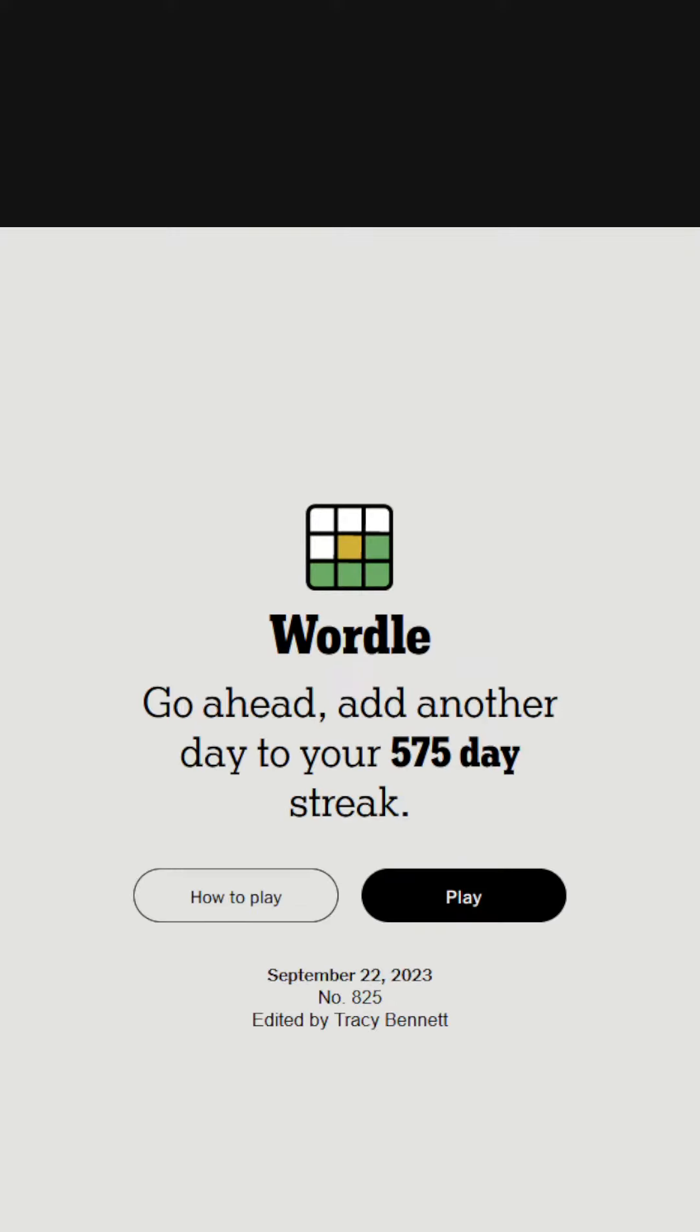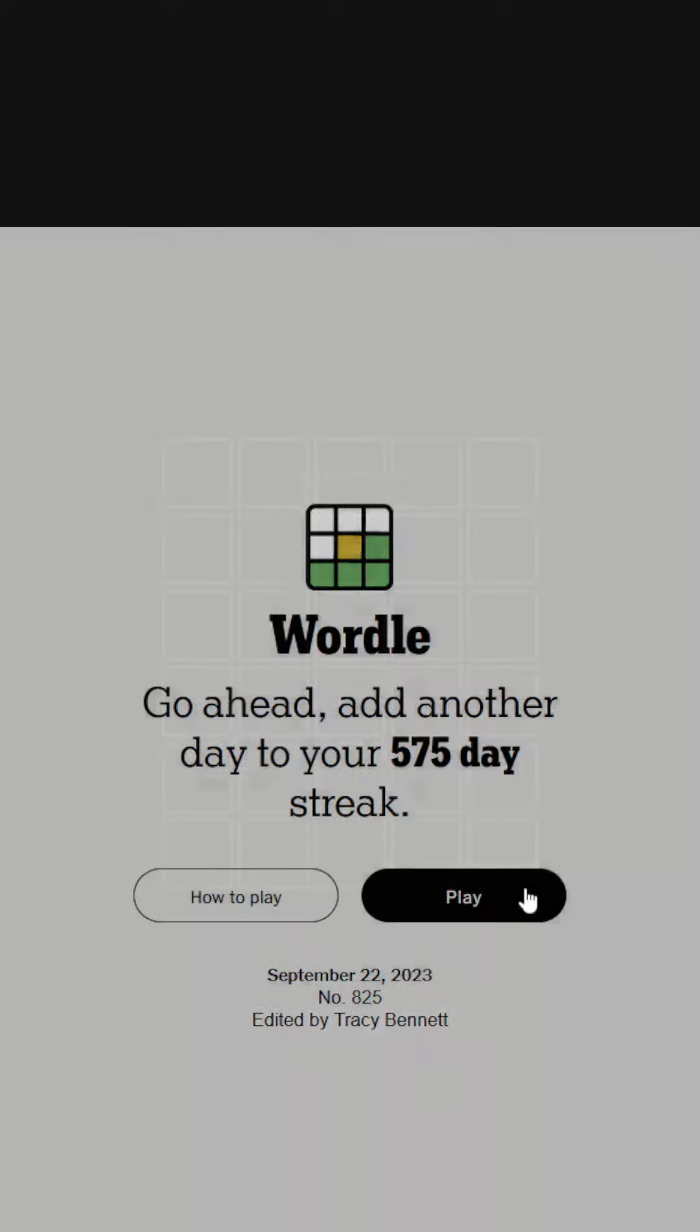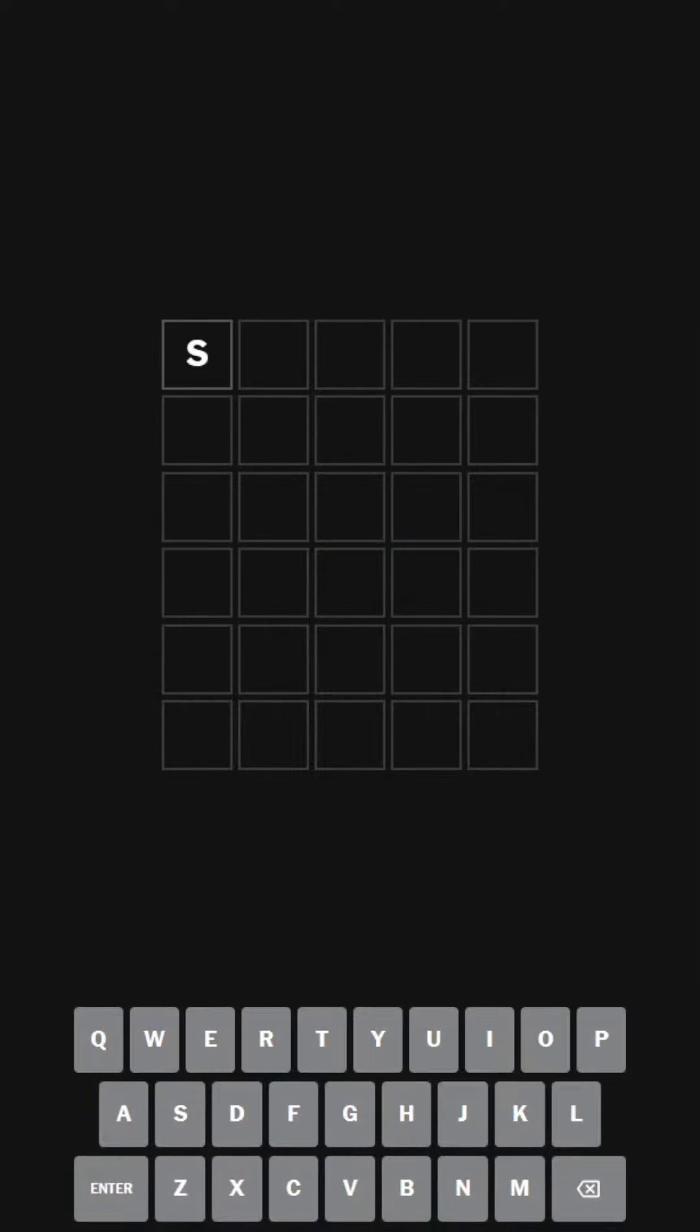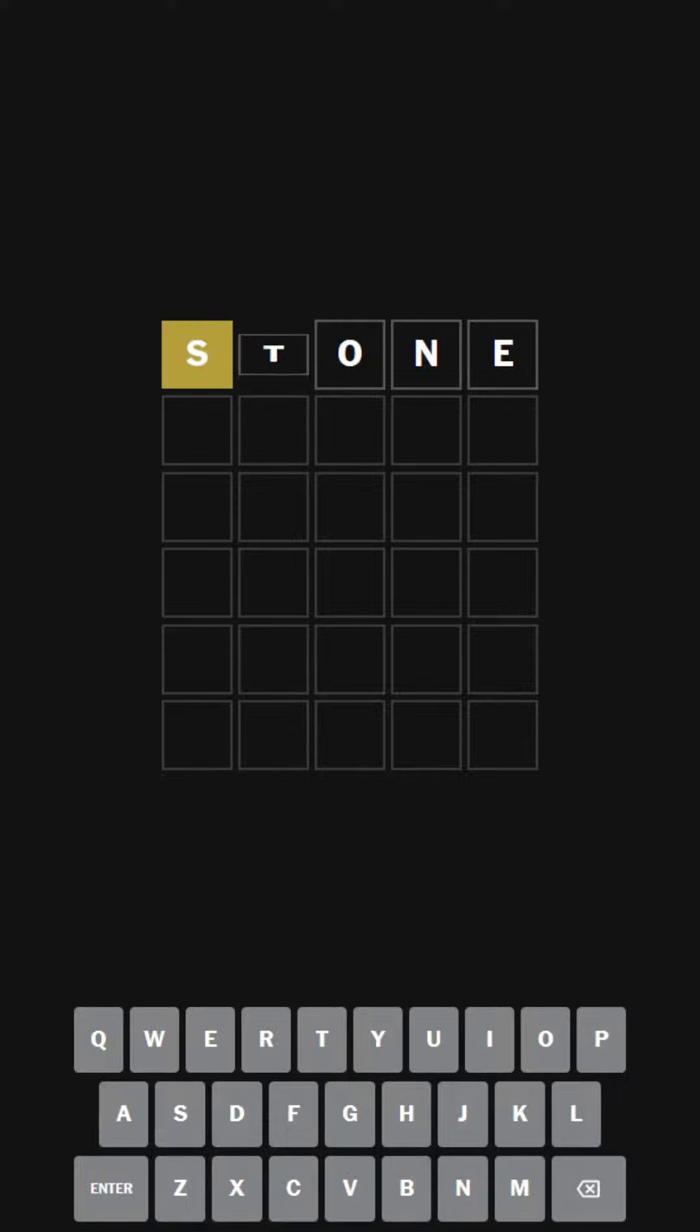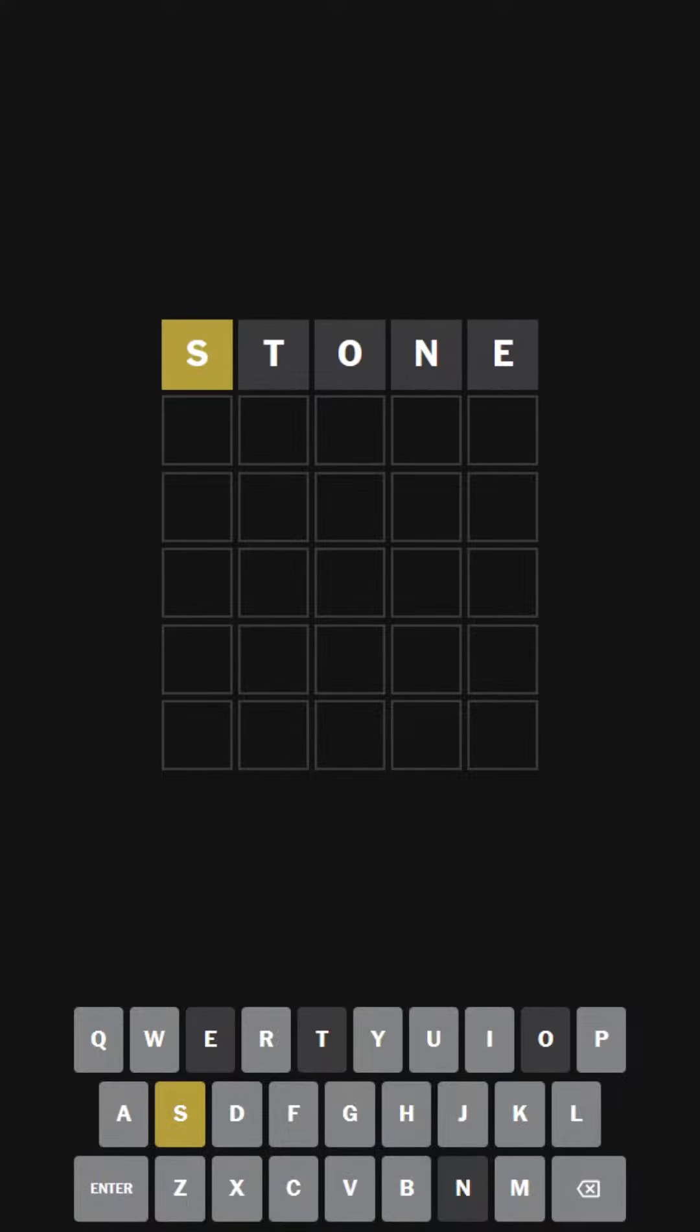We are going to be doing Wordle 825 today, and as always, we're going to be starting with yesterday's solution, which was the word stone. Another S. Lots of S's as of late.